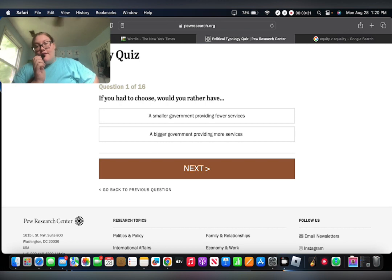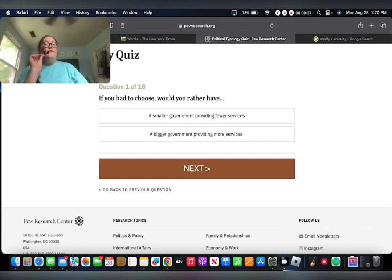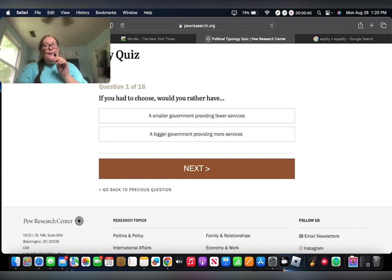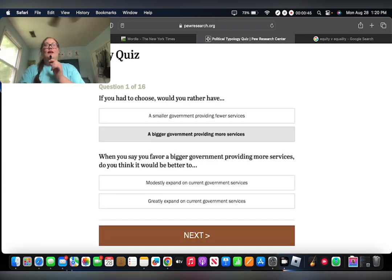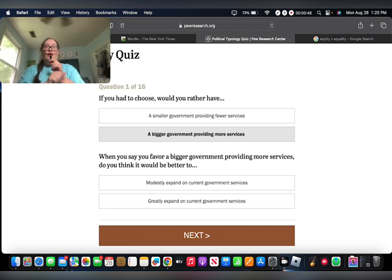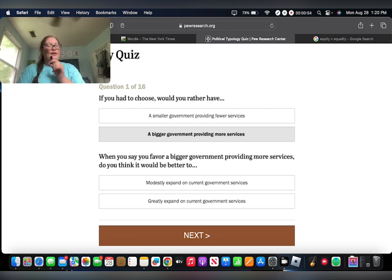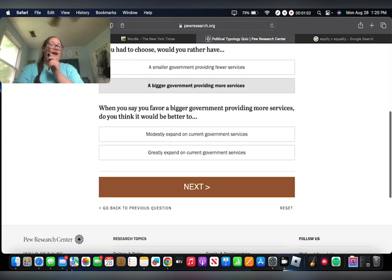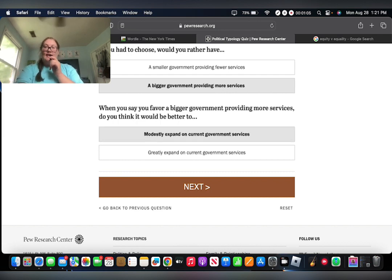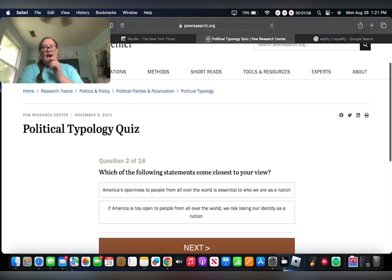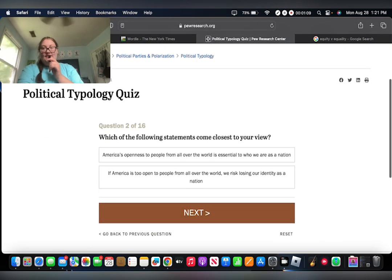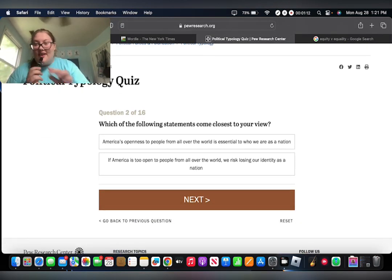If you had to choose, would you rather have a smaller government providing fewer services or a bigger government providing more services? Here's the thing, I don't think that the size of the government needs to change. However, because I grew up in a very poor family, obviously I have things now that I would have never dreamed of like 10 years ago. However, I would say that we're still not over the poverty line. We're able to see it now. But I just feel like people below the poverty line really do need a little bit more help. However, there are a lot of different things. So, I'm gonna say modestly expand.